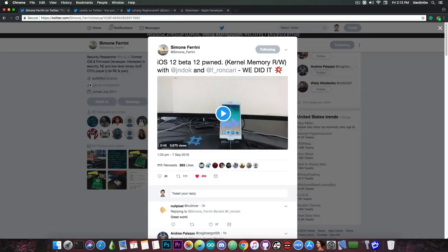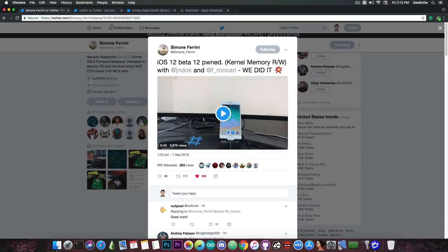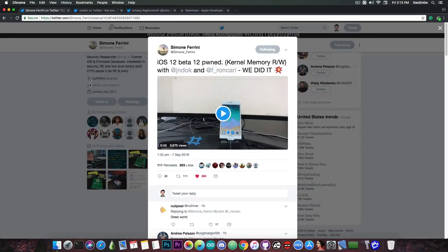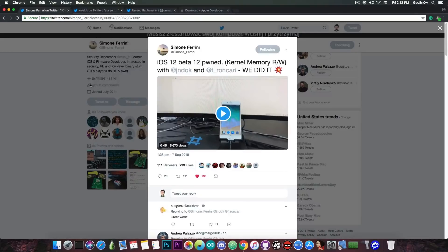So what they did was to find a vulnerability through reverse engineering and of course they managed to exploit it in order to get kernel memory read and write which means that they can pretty much do vm_read and vm_write and modify kernel memory in order to write arbitrary code or read arbitrary code from the kernel address space.